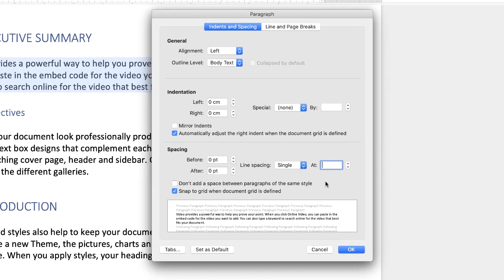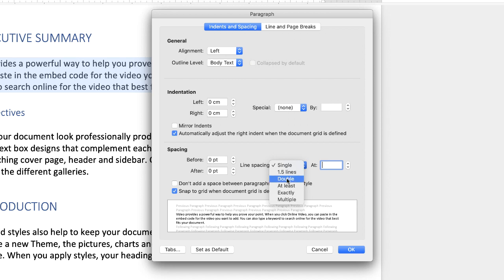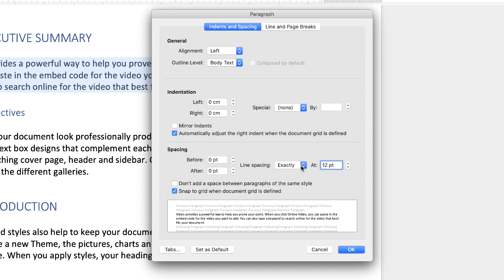Now if you go down to this section here and click on the drop down, you're given a number of different options. If you go down to this option here that says exactly, this gives you the option to increase or decrease the spacing between your lines.